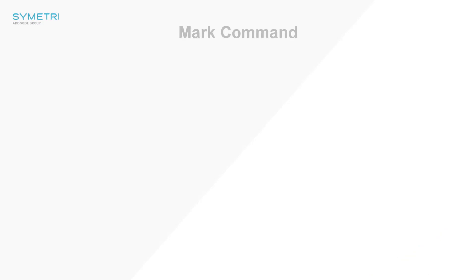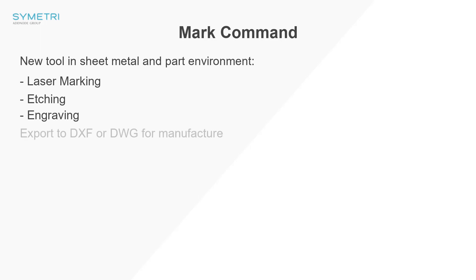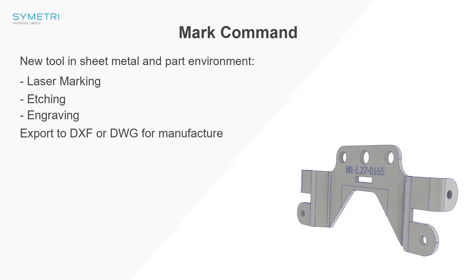Also in the part environment a new tool has been created called mark. This tool is going to help you take features that you want to use for laser marking, etching and engraving and export them to a DXF or DWG file. So let's have a look at how it works.